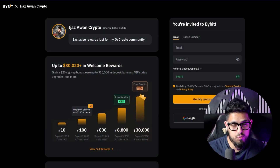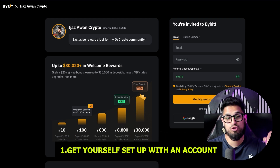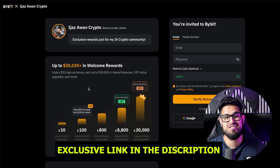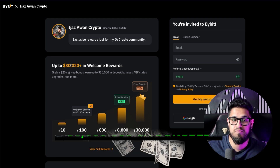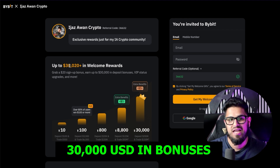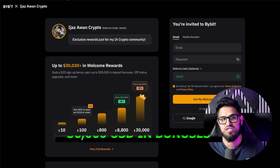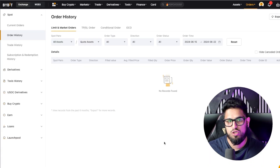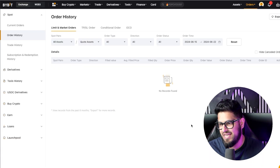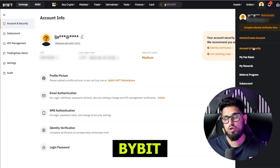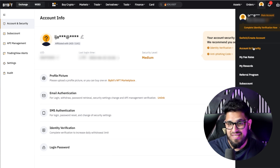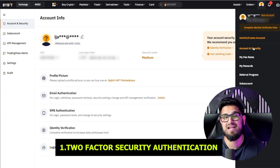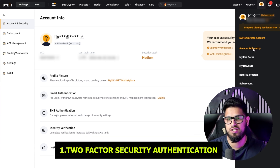The first thing you're going to want to do is get yourself set up with an account. You can use my exclusive link in the description to claim yourself up to $30,000 in bonuses. Once you get yourself set up, you will land into Bybit. The first thing you're going to want to do is go ahead and get yourself set up with some two-factor security authentication.